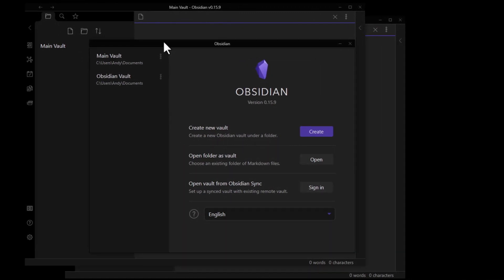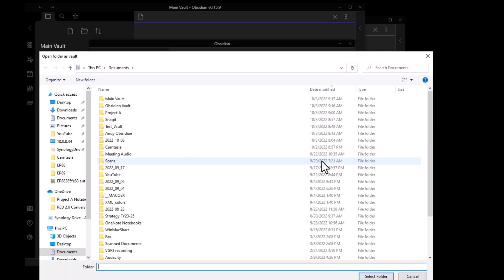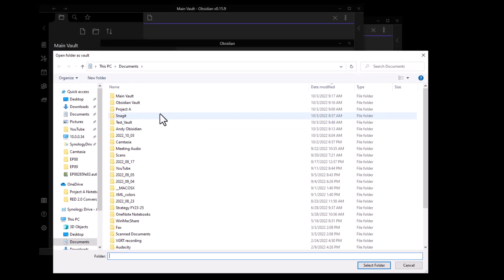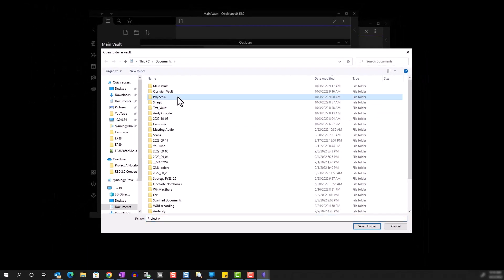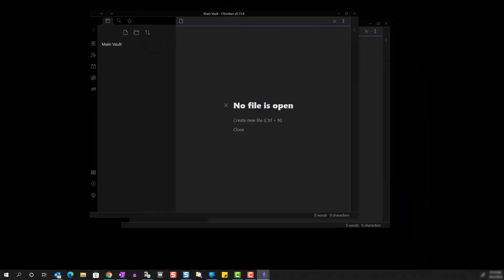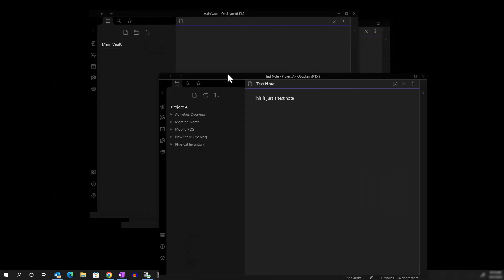This time, rather than creating a new vault, let's open an existing one. I created this test vault so that we can easily compare Obsidian's folder structure with OneNote.